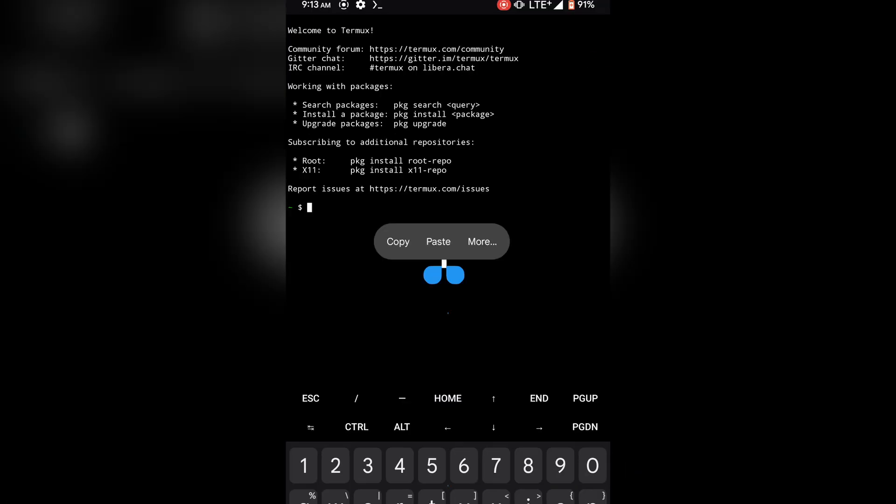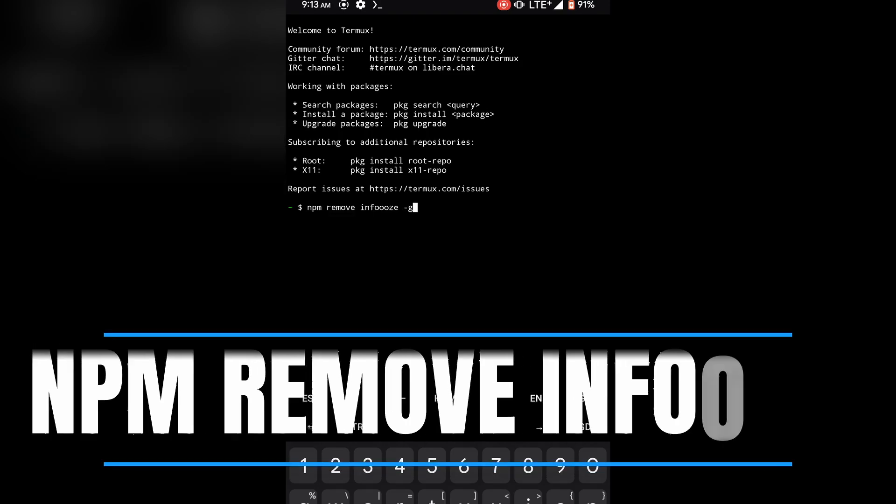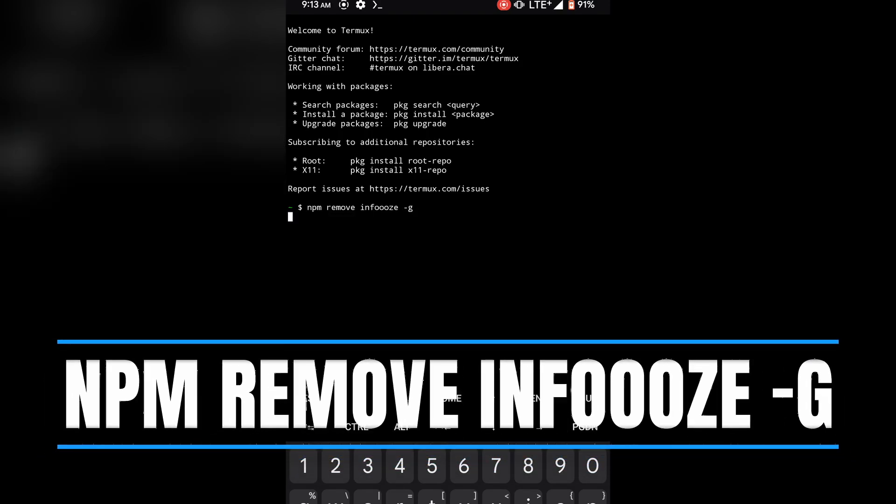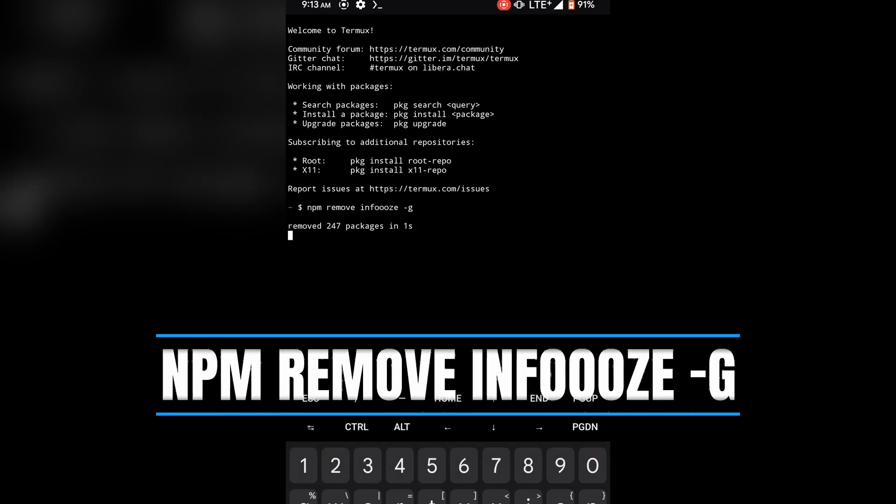You can see all the configuration. Also, if you want to uninstall it, just type: npm remove infos -g. That's how to remove the script.